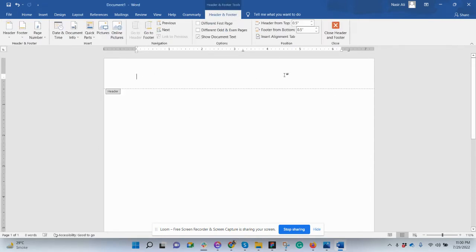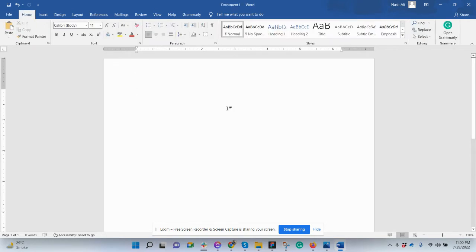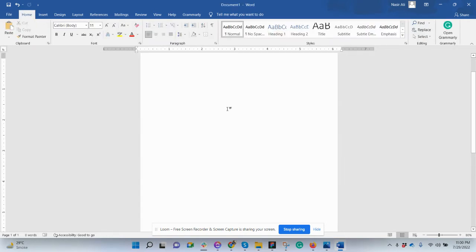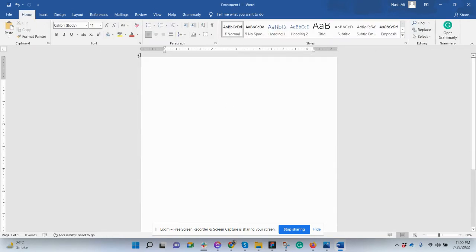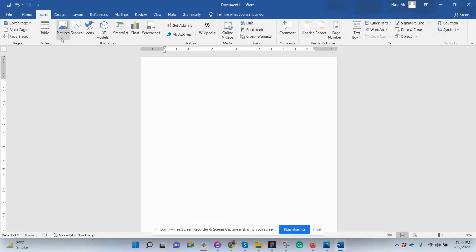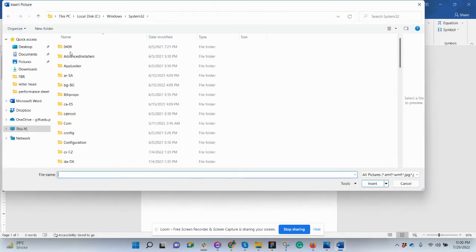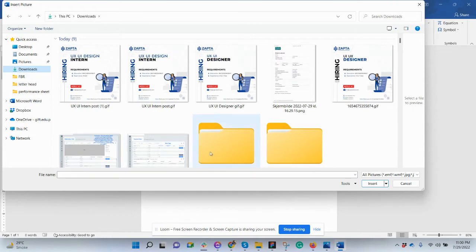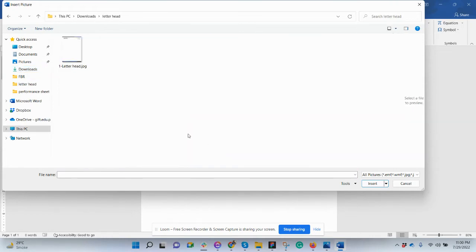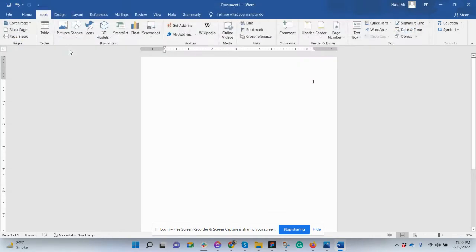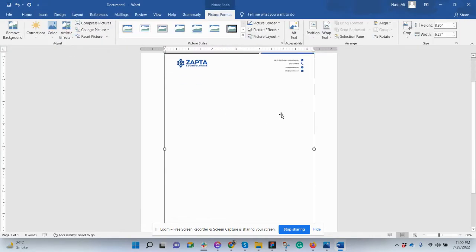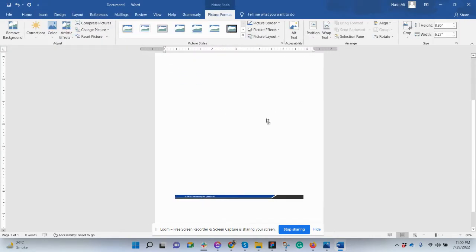We already have the design, so I want to insert it here. What I need to do is click Insert, insert the picture that is already done in other software. So I have this letterhead.